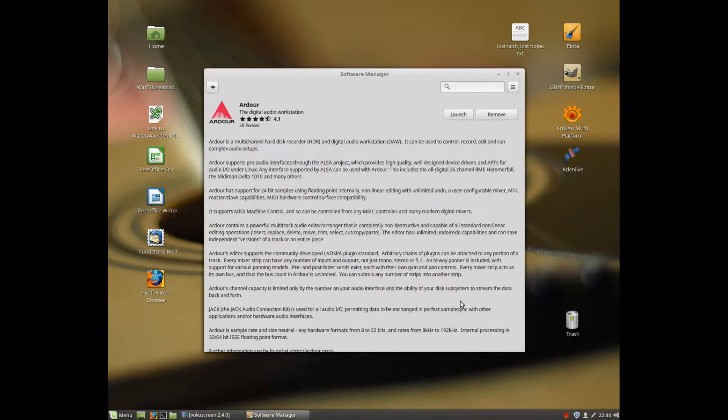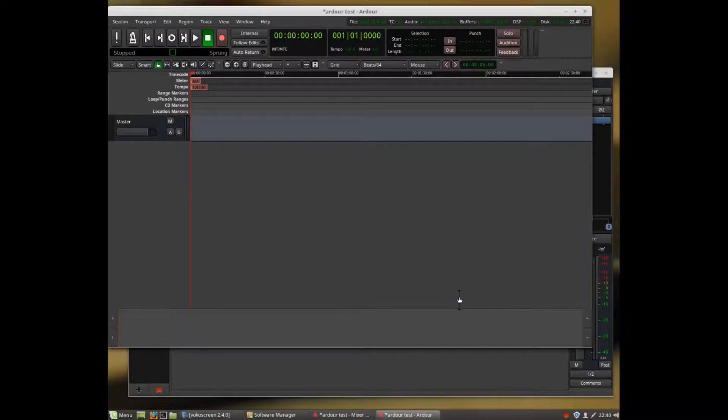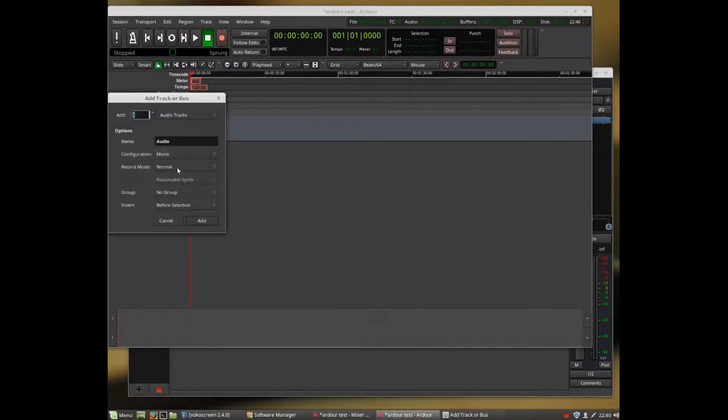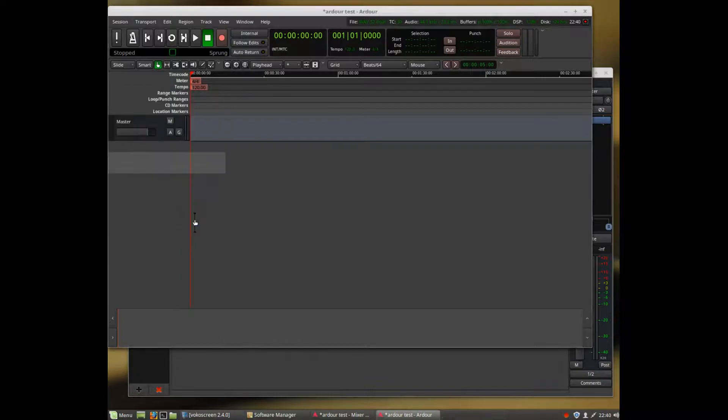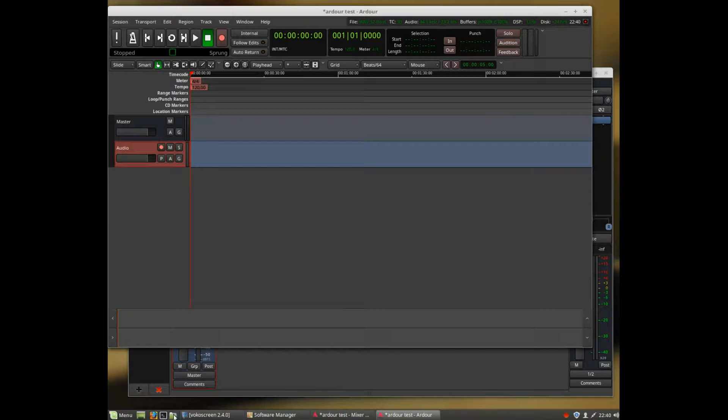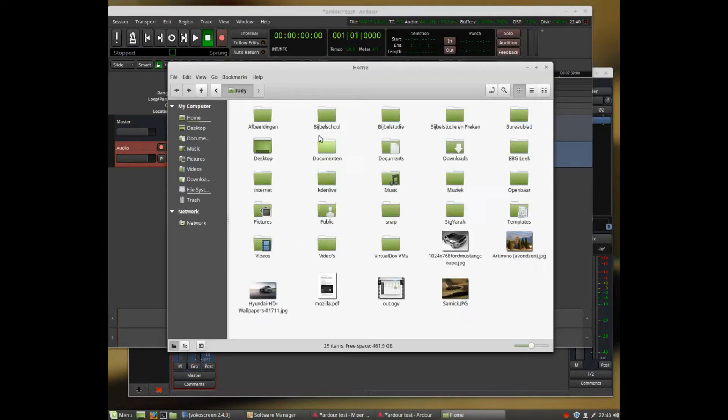Well, as a proof of concept, I will now add an audio file so you can hear it really works. I'm just simply dragging and dropping a file from disk that I recorded earlier on another system.